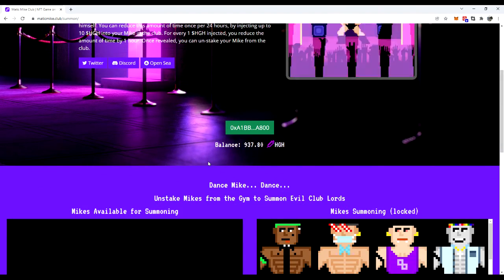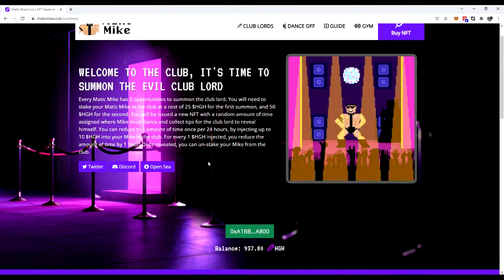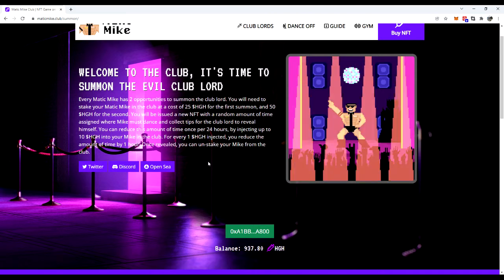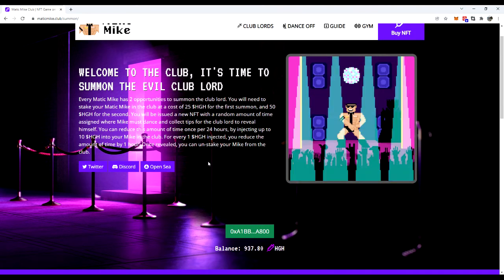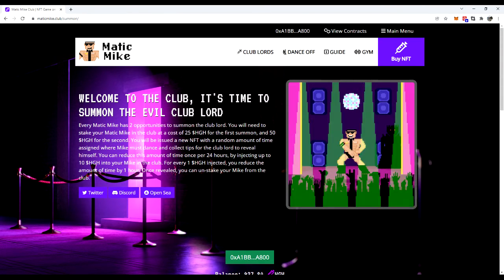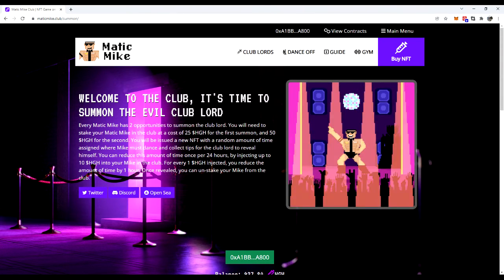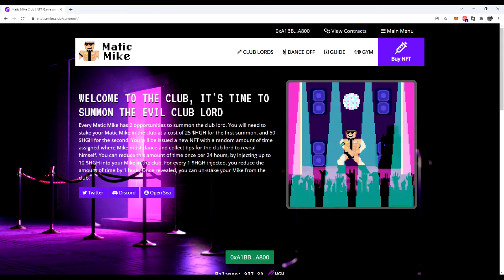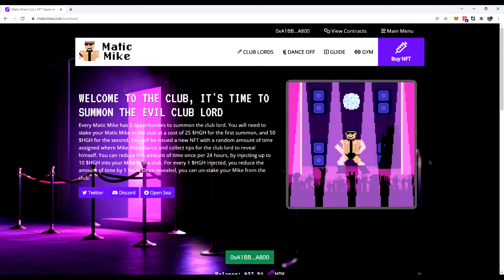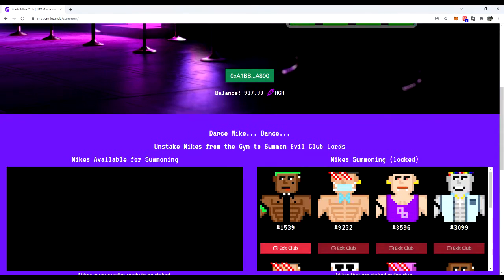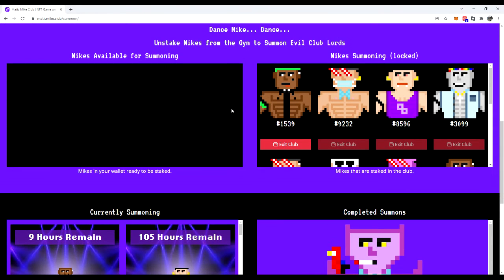We're going to go through and demonstrate one of the neatest features of Matic Mike right now, which is the feature of the burn re-roll. And so this is an expansion that he's done on the original project, the Evil Club Lords. These here are staked Mics.